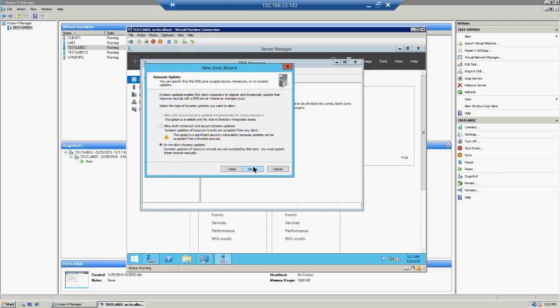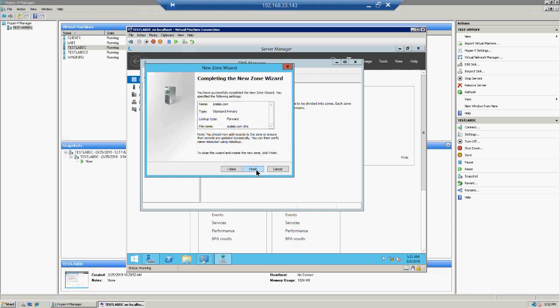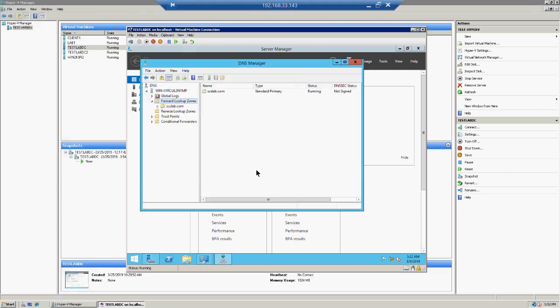Click Next, and it will ask about dynamic updates. You can configure both dynamic and secure dynamic updates, or disallow dynamic updates entirely. Dynamic update helps DNS update its records automatically when a machine tries to register itself on DNS. This is less secure, but if machines are joining the domain regularly, it is very important. In this video we are going to select Allow both secure and non-secure dynamic updates.